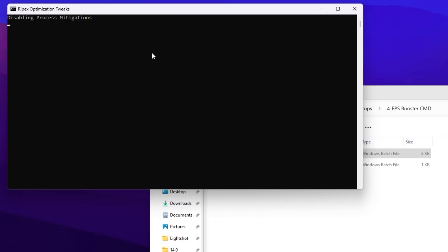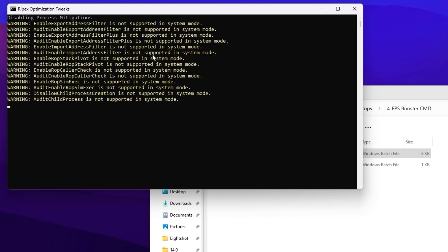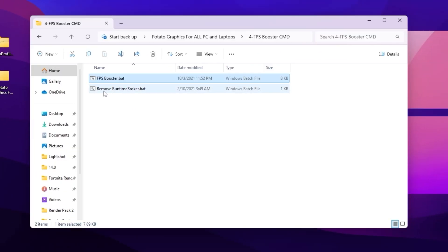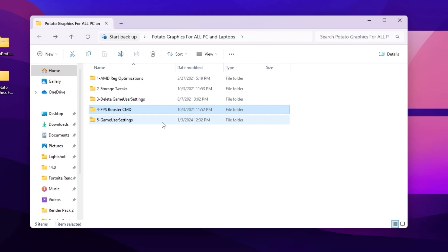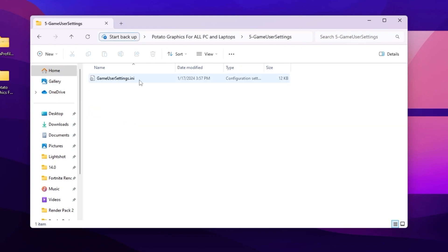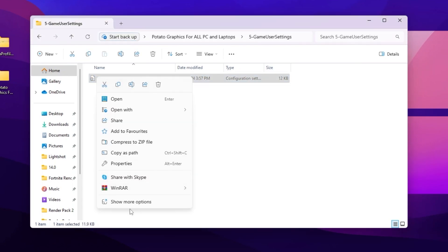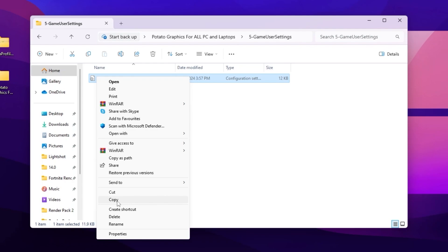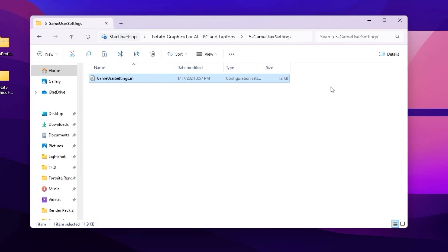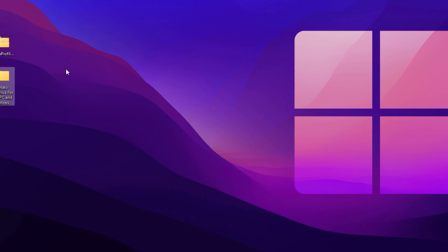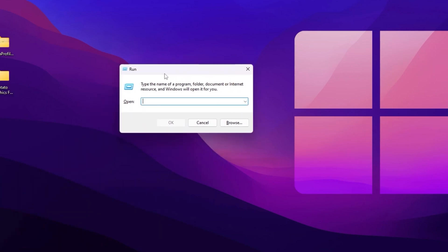After that it will start optimizing your network and all important Windows settings to help improve your performance. Then you will find the 'remove_runtime_broker.bat' file — double-tap to install it on your PC. Go back and on the next step open the Fortnite Game New Settings folder. Inside you will find a txt file — right-click, go to 'Show More Options,' and copy this file. Then close this pack, press Windows + R, type '%localappdata%' and press Enter.